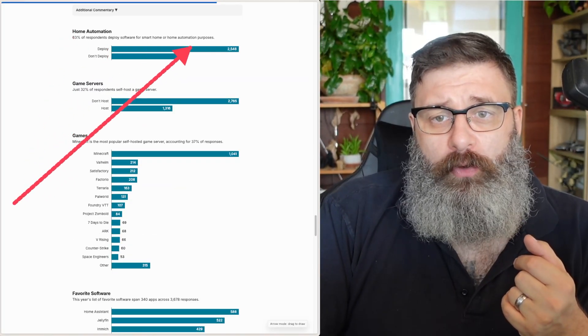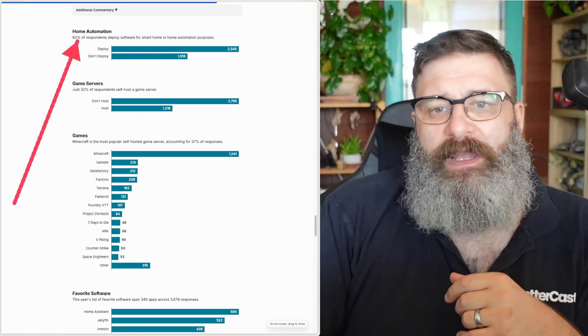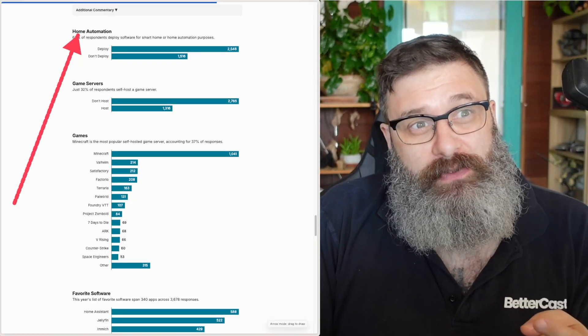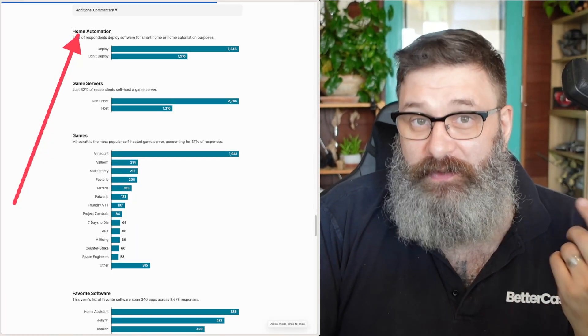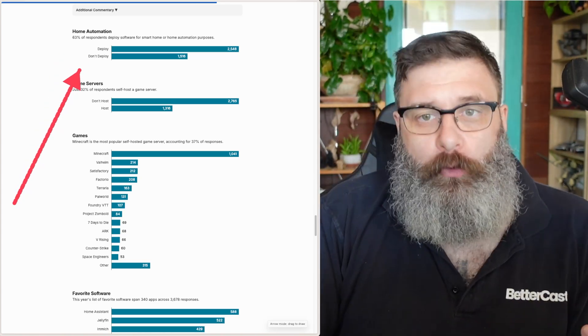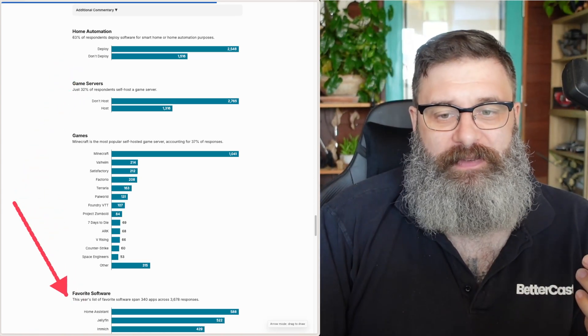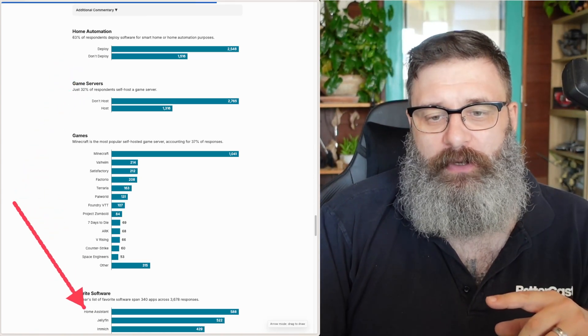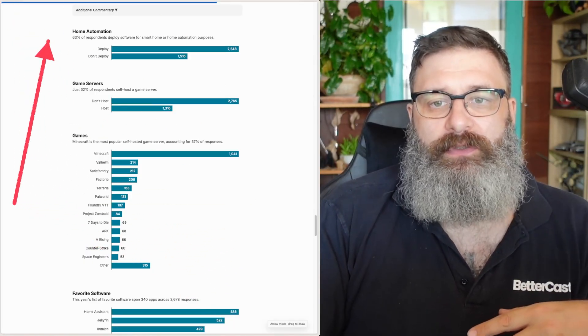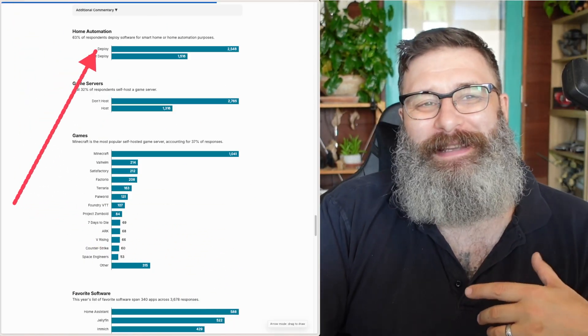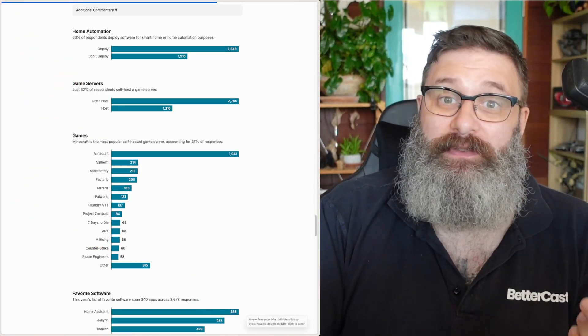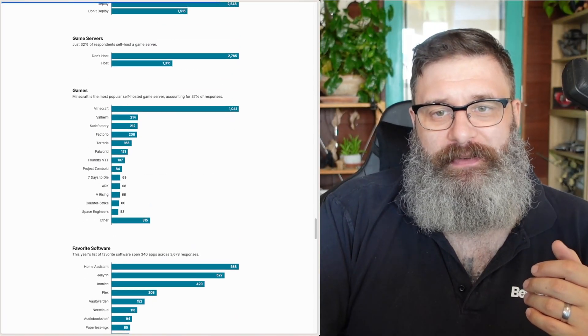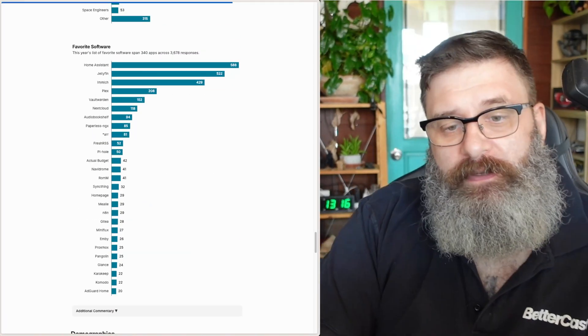A lot of people are doing home automation. I do home automation. And this probably would link to why there's a lot of people using single-board computers. Things like Home Assistant. As you can see, Home Assistant and the favorite software, which we'll get to in a sec, but Home Assistant is number one. Links to a lot of people doing home automation, which links to a lot of people using a single-board computer. And if you're running game servers, then it's Minecraft, pretty much.